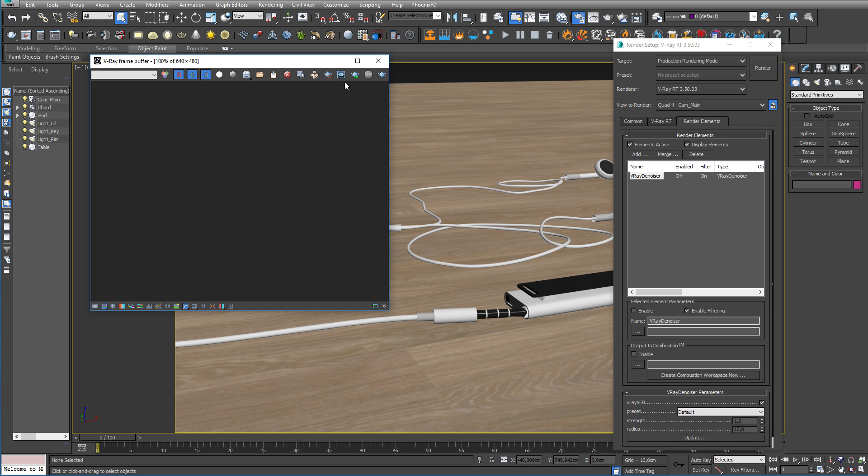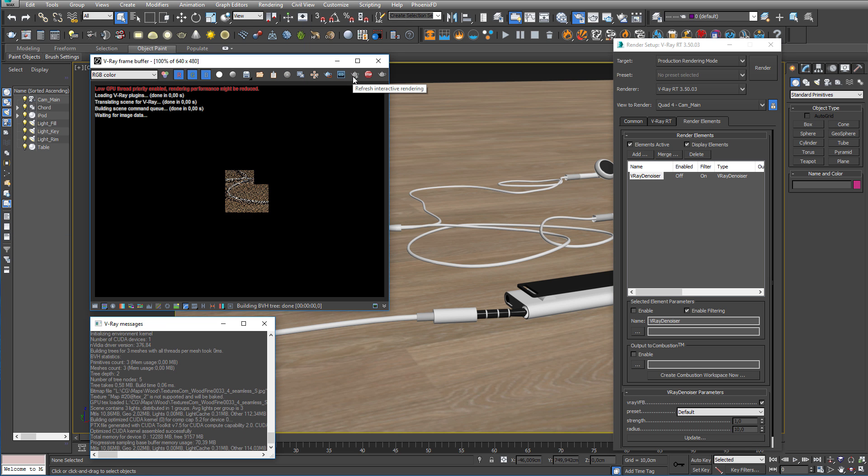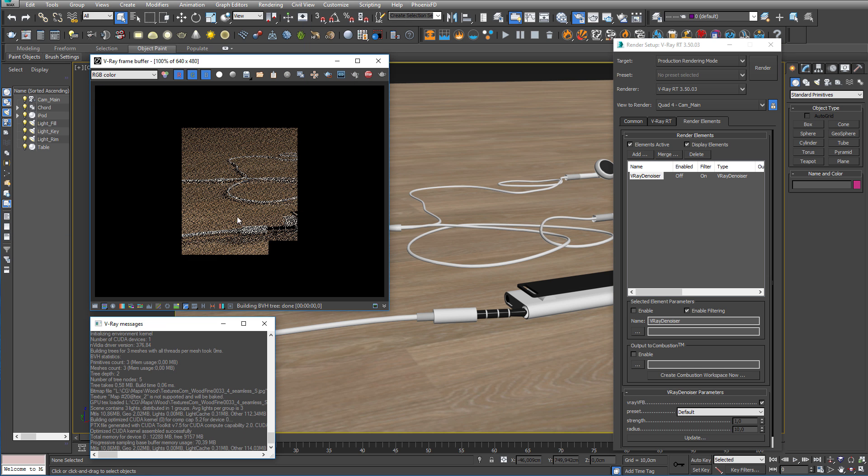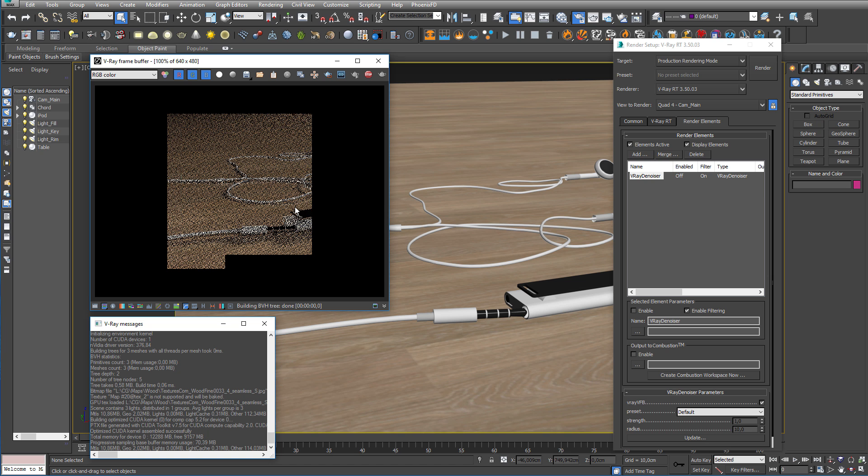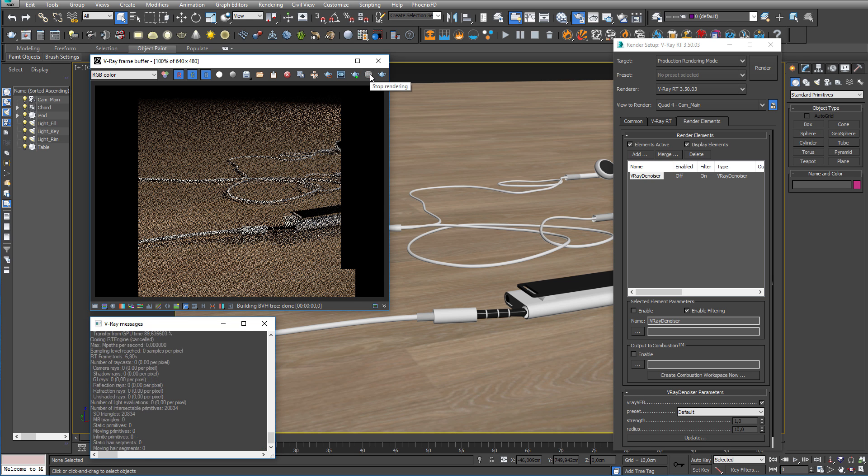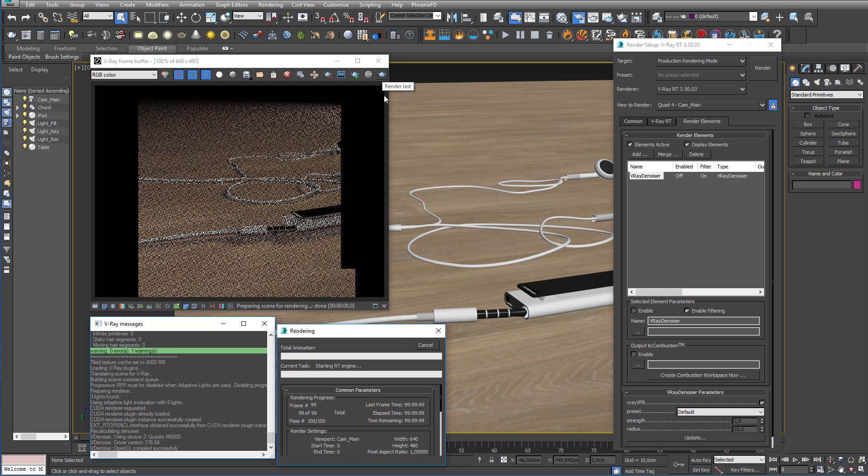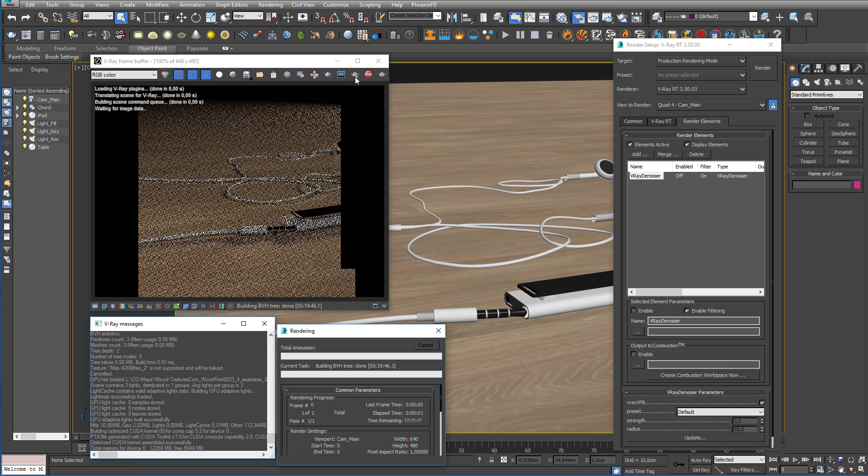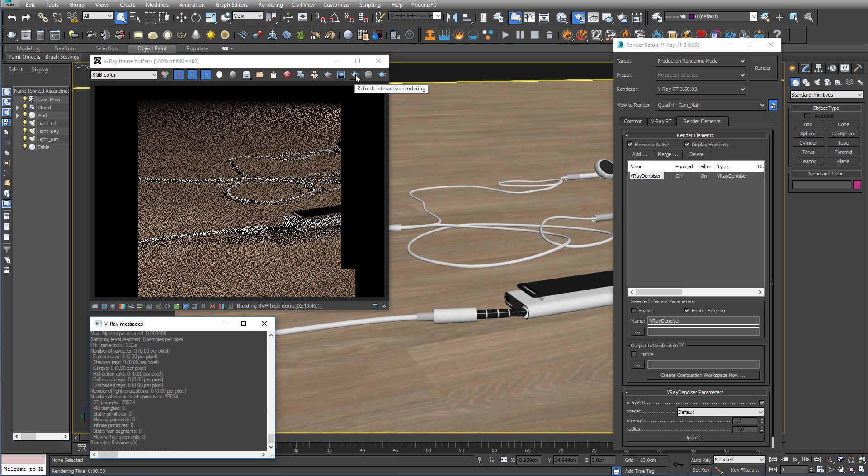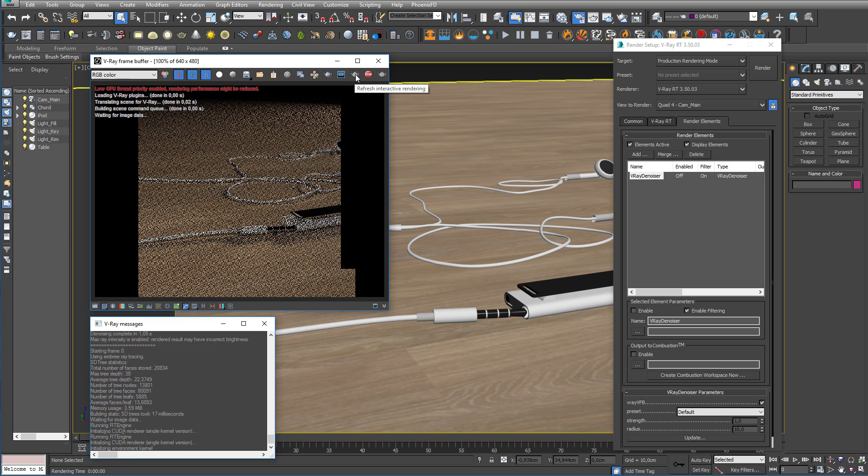Open up the frame buffer and hit Interactive Rendering, and your scene should render. Now, I've experienced that sometimes it renders file slower than expected. Then just stop the render, hit the normal render button, stop it again, and hit the interactive button, and that should do the trick.